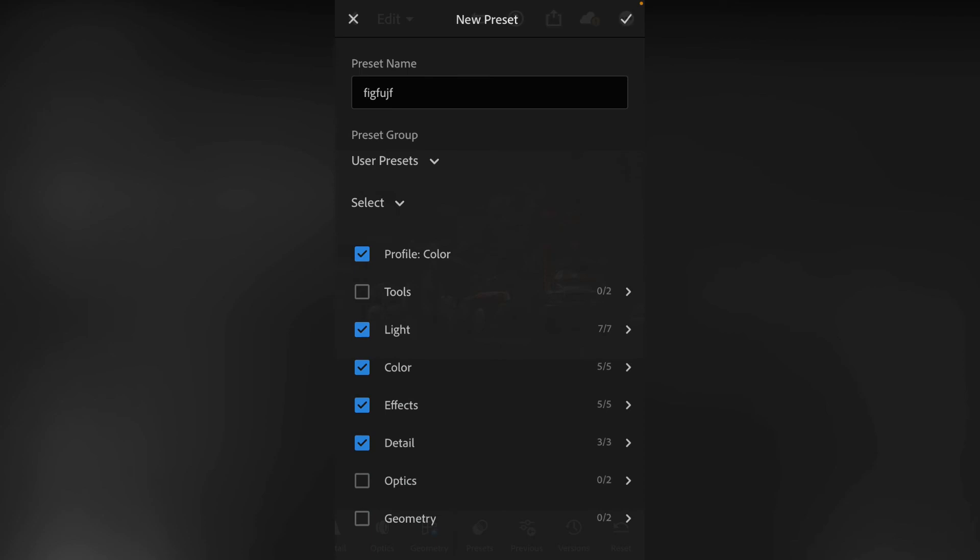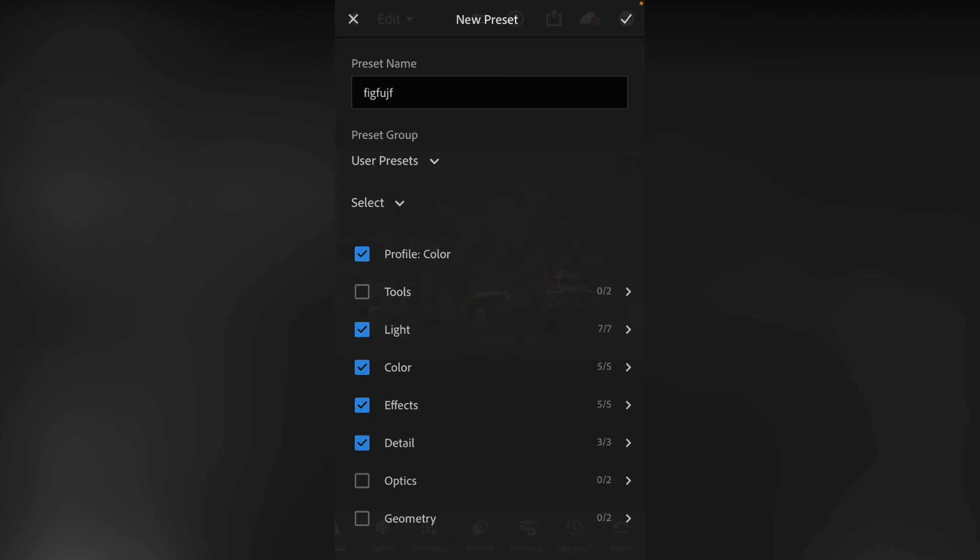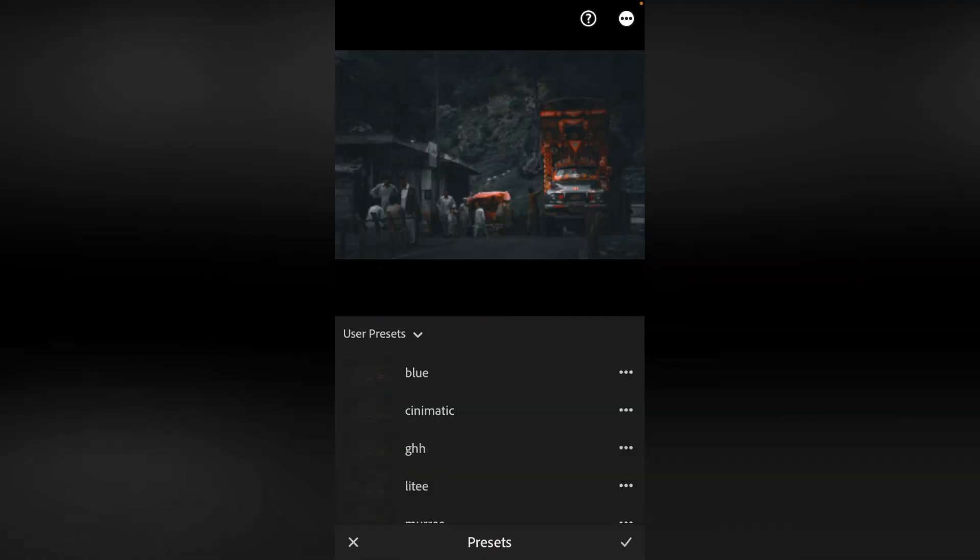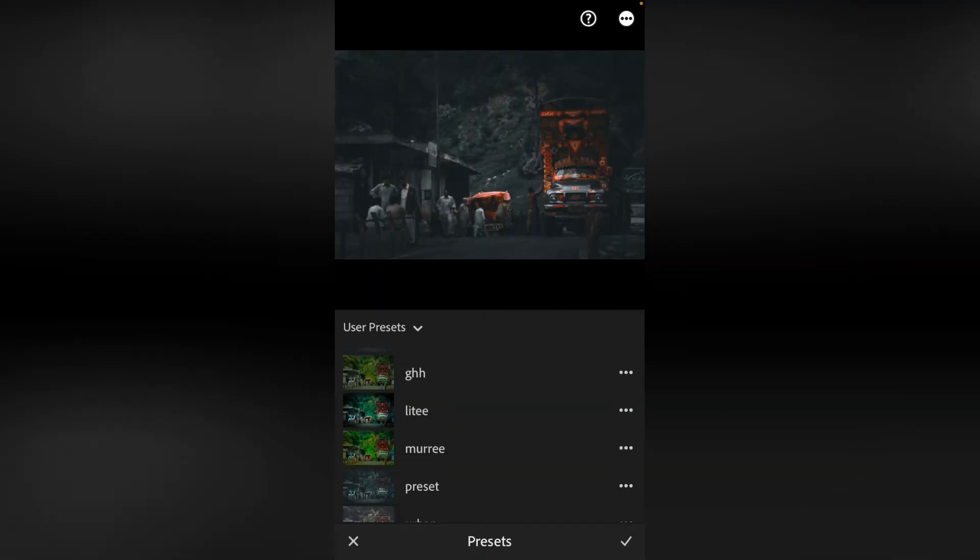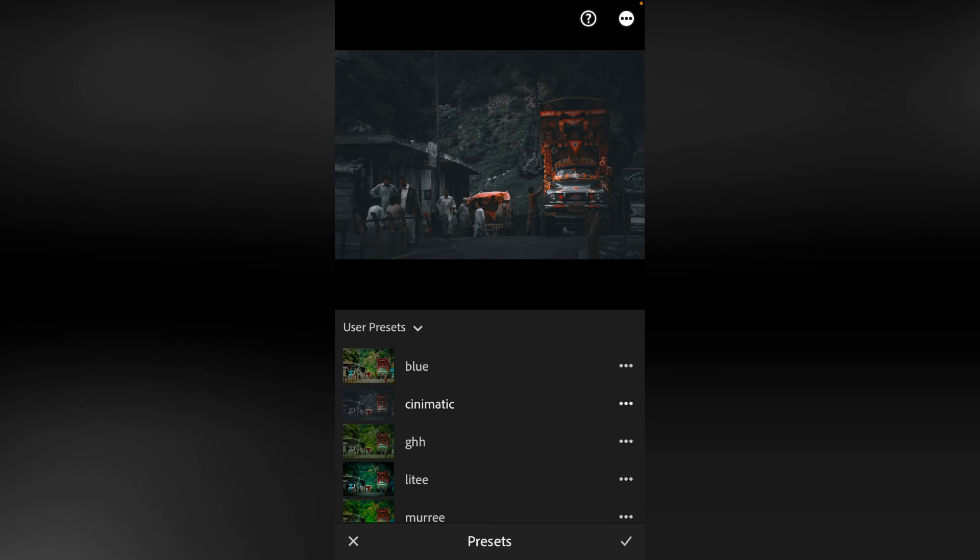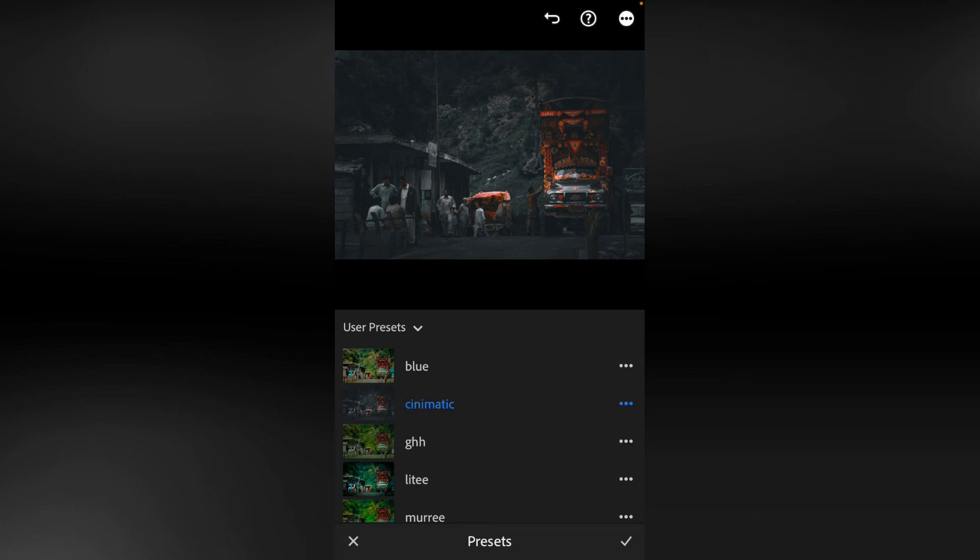I will show you. Now you have to click on the cross here. Now back. See, the last option is preset. You have clicked on the preset. See, all the presets are in the same way. This is a cinematic preset which I am clicking on here.